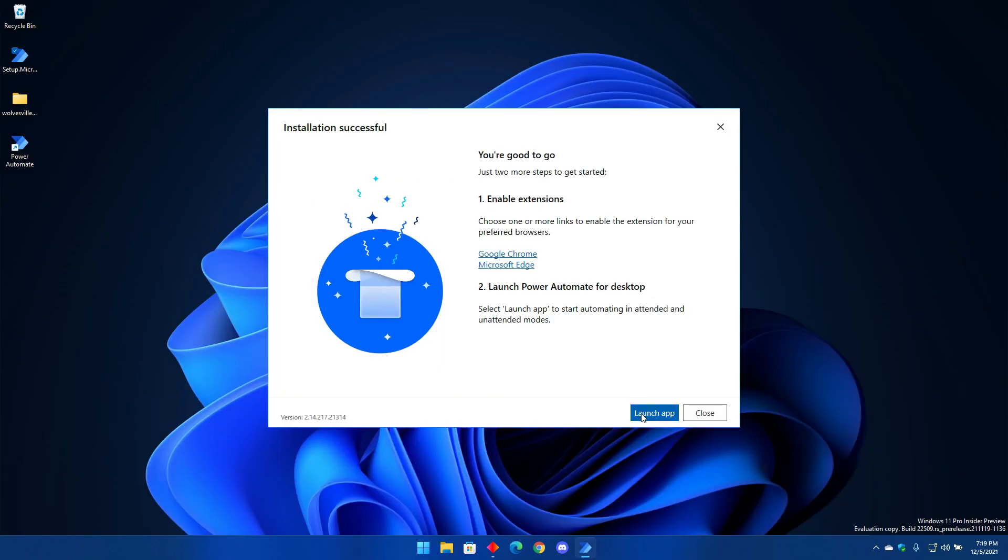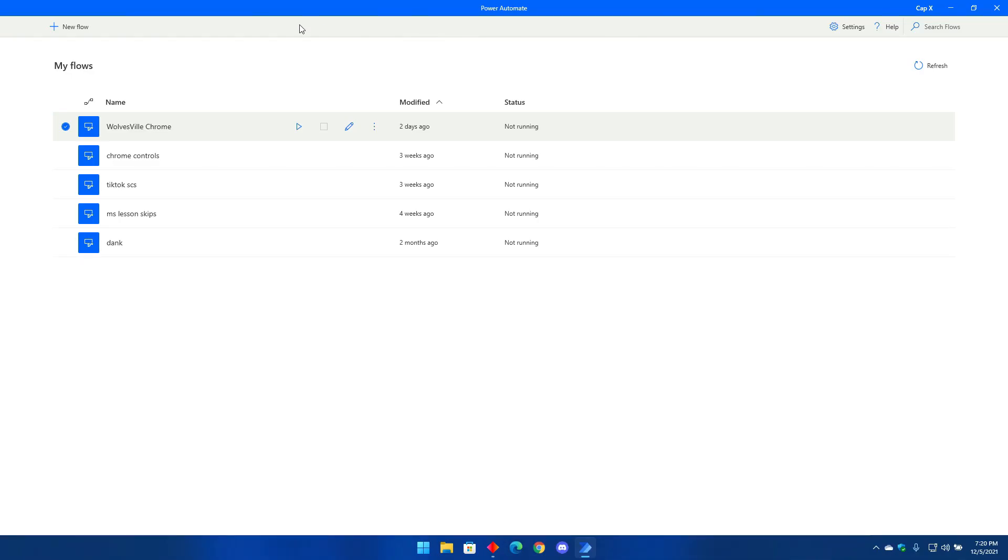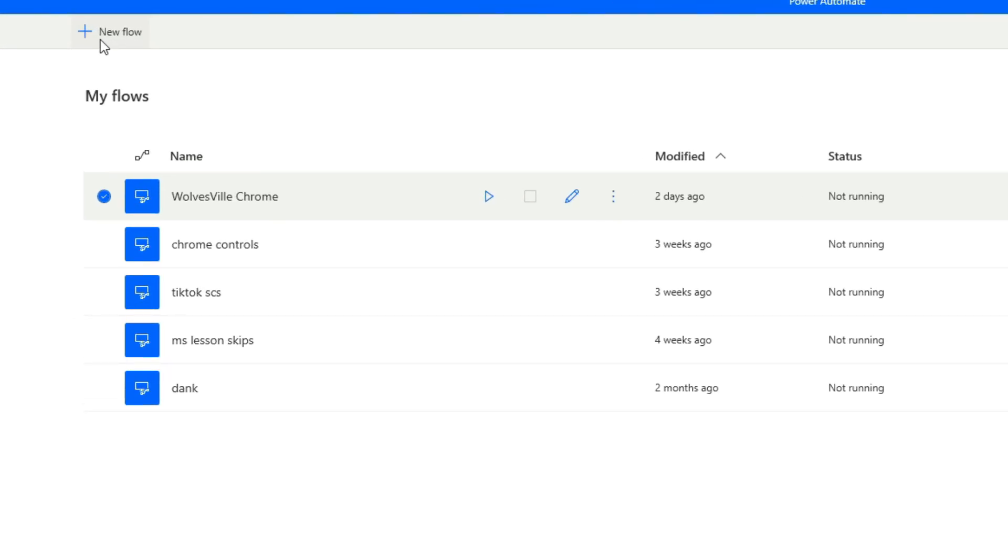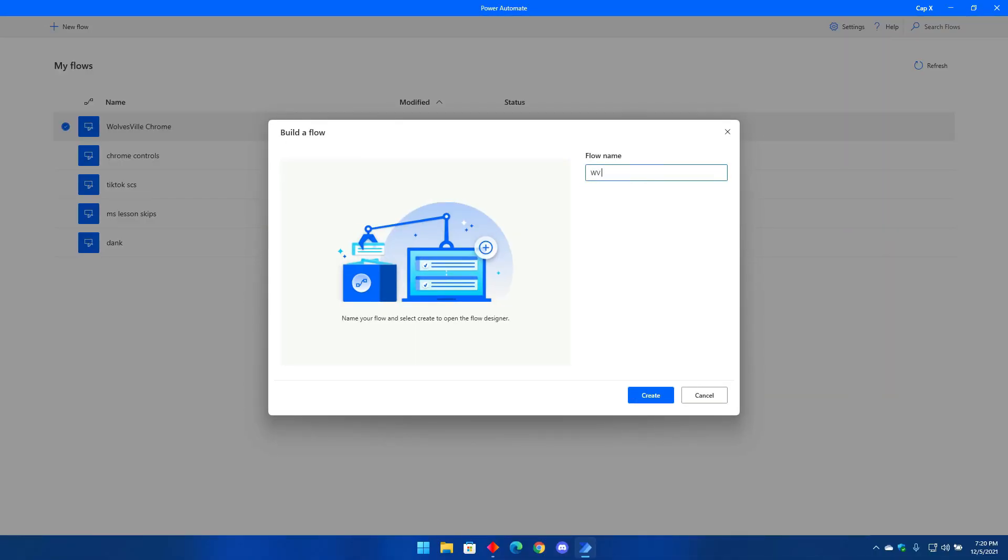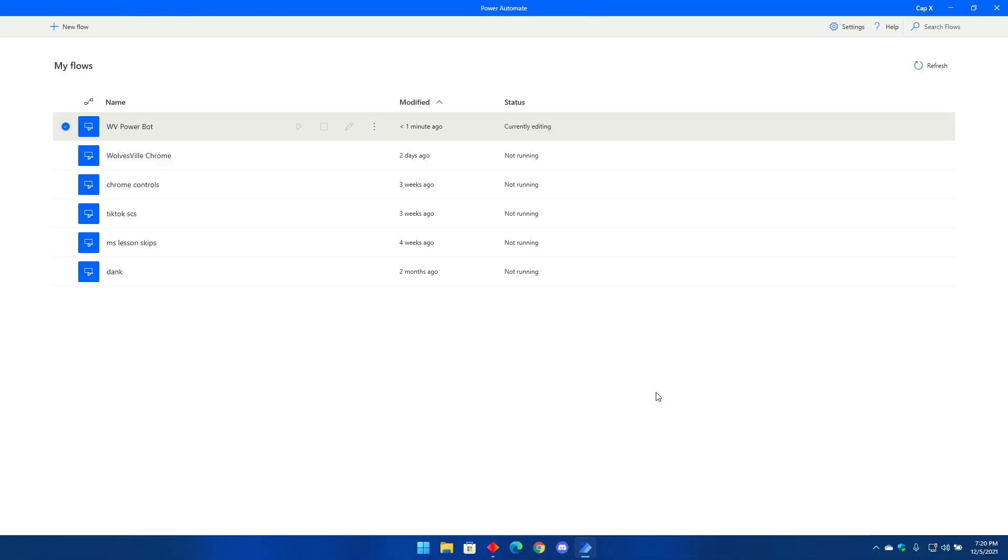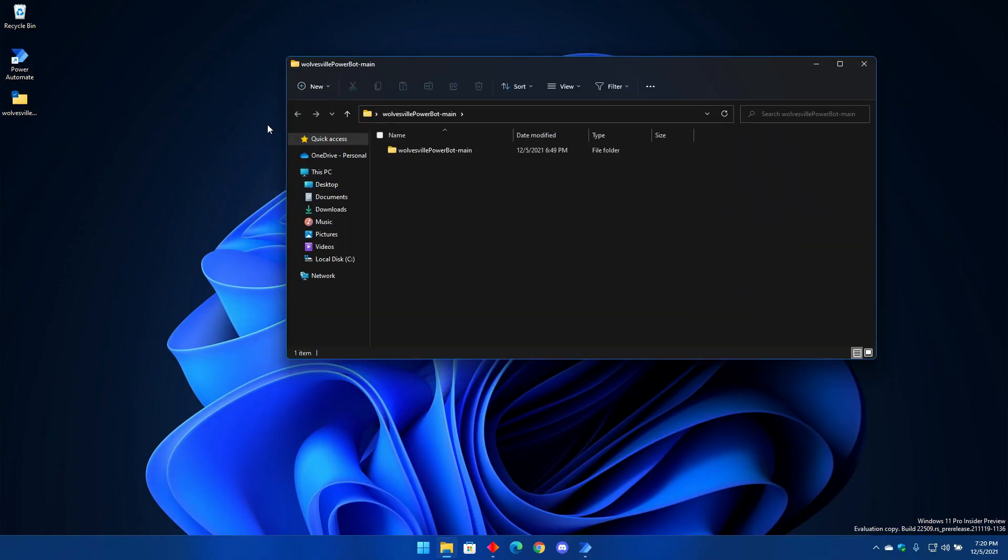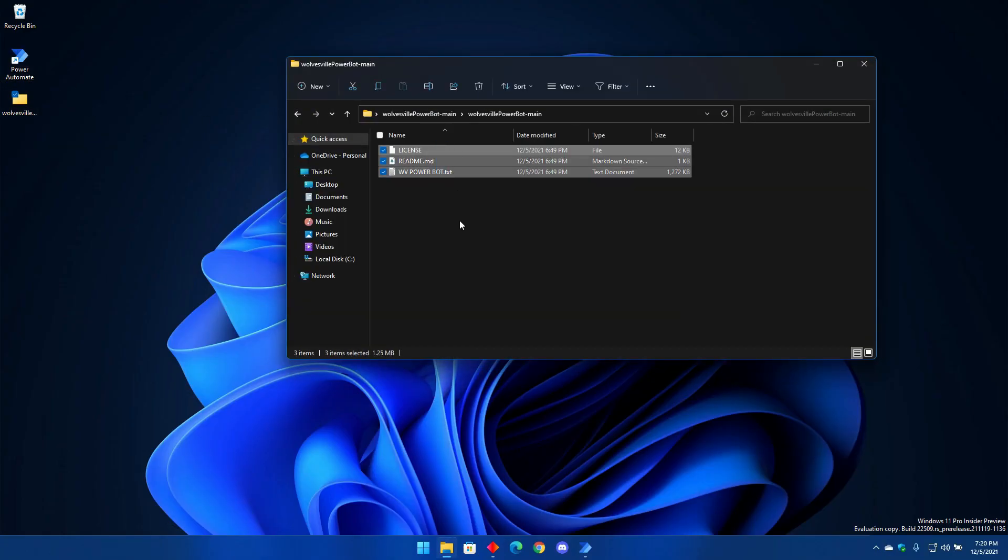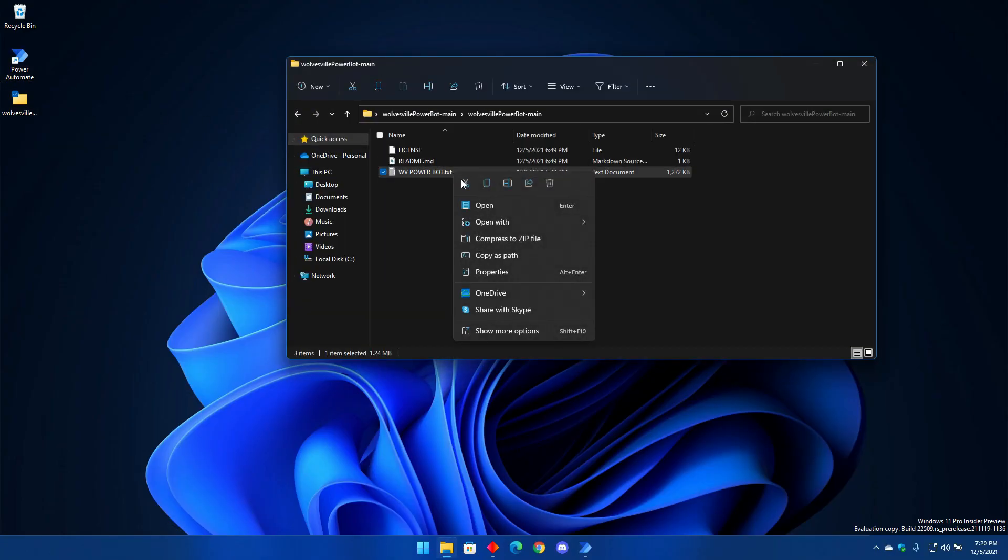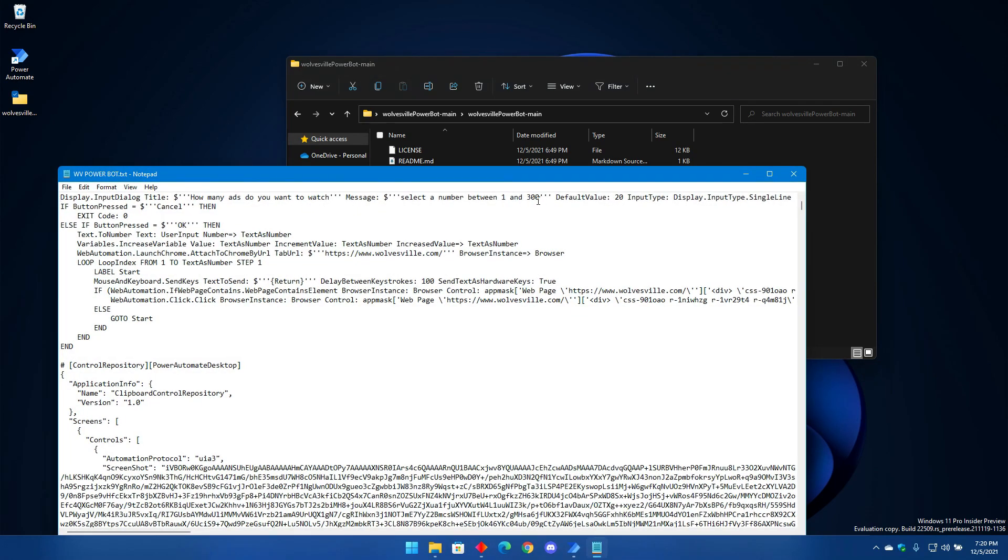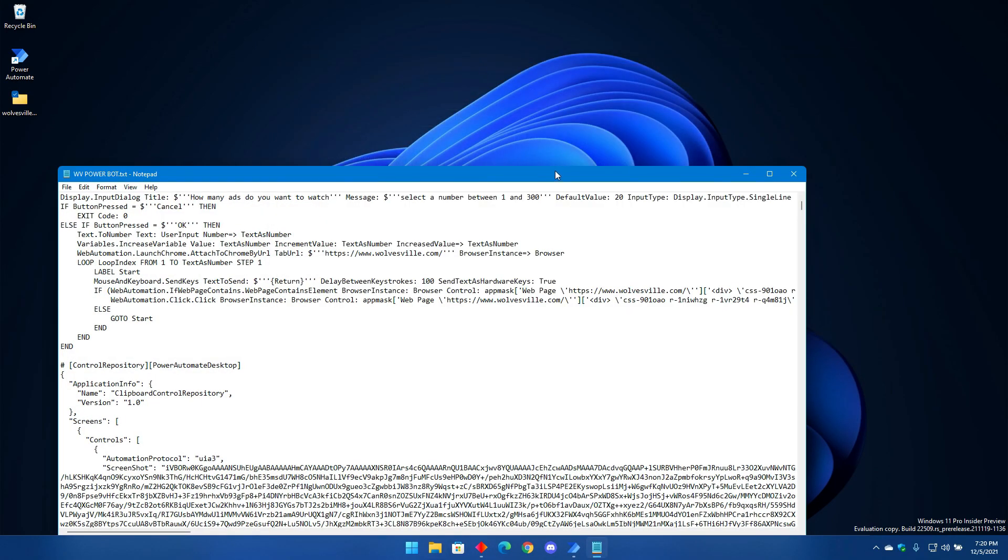Now come back to Power Automate and open it. Once the application has opened, click on create a new flow, give it a name and click create. Once you do this it will open the flow editor. Minimize it and open the file you downloaded from GitHub.